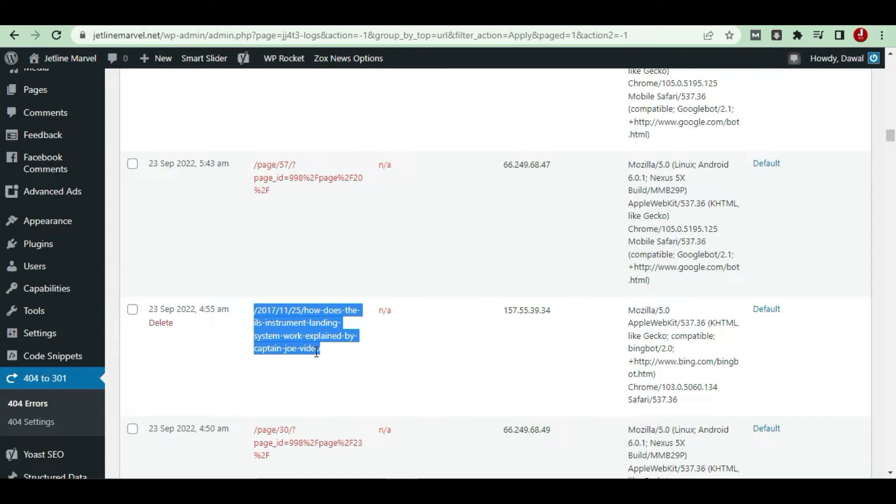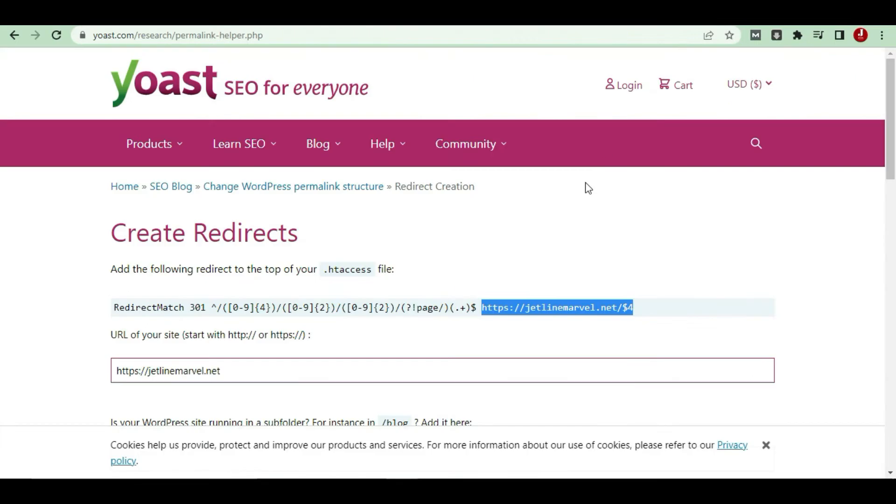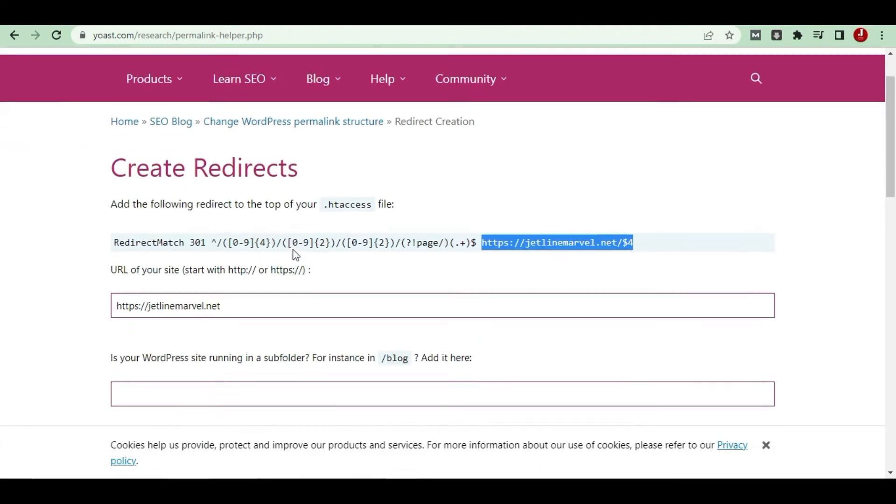You should be there to the Google Search Console requirements. You should maintain all the stuff so that 404 errors should not come. Here's how to do this permanent link from the date. Just go to Create Redirect.